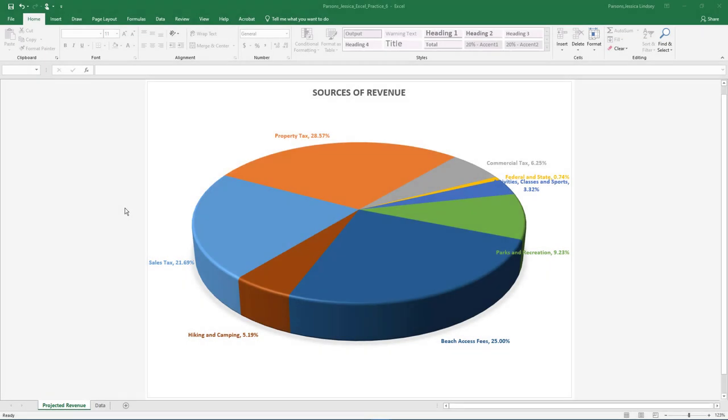Welcome to Excel Practice 6. Start Excel, click Open, then browse to where your data files are saved.